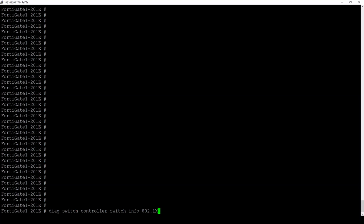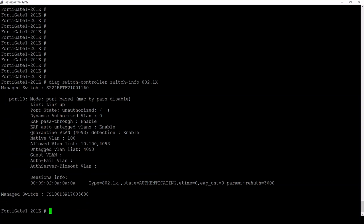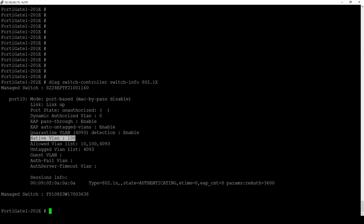From the FortiGate, we can also gather diagnostic information about the switch port by typing: diag switch controller switch-info 802.1x. Since port 10 is the only one with the security policy, we can see information specifically about that port. The port state is currently unauthorized. The VLAN it will be associated to — assuming successful authentication — will be VLAN 100, and the session state shows authenticating.